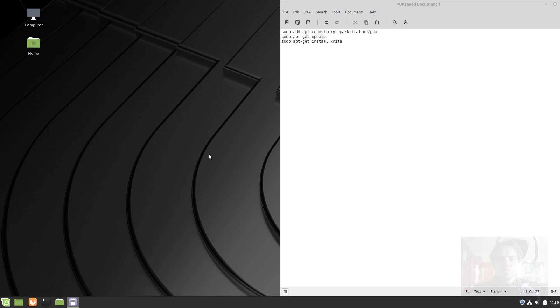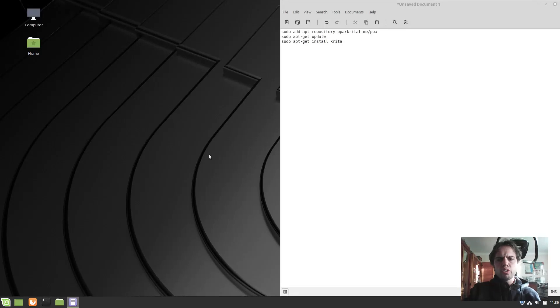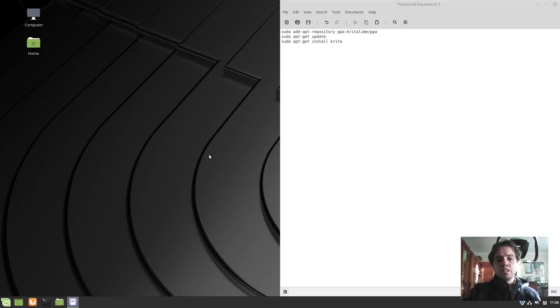Hello. Today we are going to look at how to install Krita 4.2 on Linux Mint 19.1. This will work on all supported Ubuntu and Ubuntu-based distros like Ubuntu, Linux Mint, Linux Lite, Peppermint OS, Pop OS, and many others.